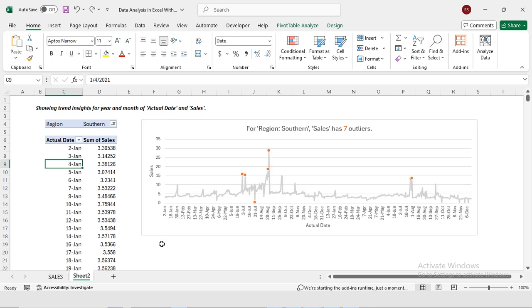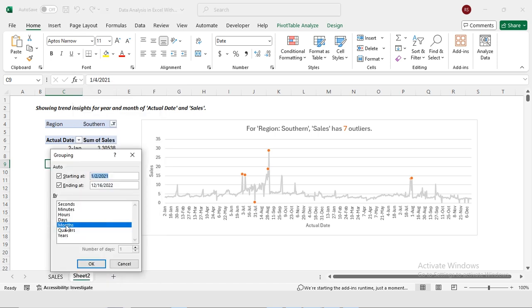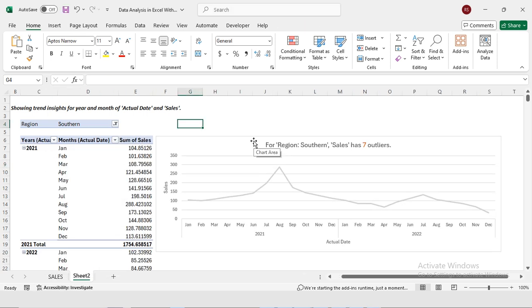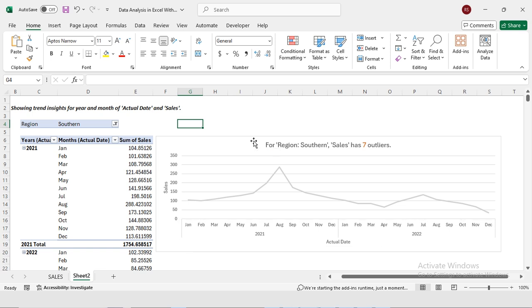So first I'm going to press Ctrl+Z to undo the previous step. Then again I will right-click and select Group, and now I'm going to select both Month and Year, then press OK. This is a line chart that shows the sales data for 2021 and 2022. The horizontal axis represents time from January 2021 to December 2022. AI detected seven outliers in the sales data for the southern region.